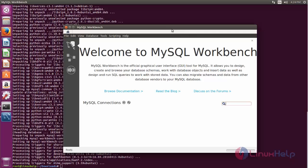Now here you can see MySQL Workbench is installed on your Ubuntu machine. This is how we can install MySQL Workbench. Hope this video is helpful for you. Thank you for watching.